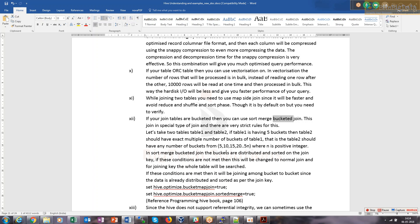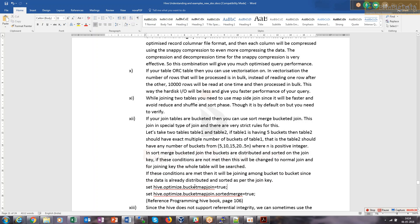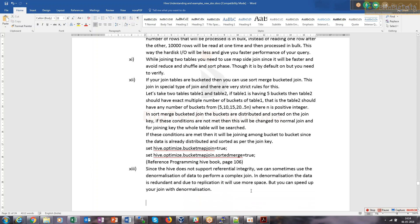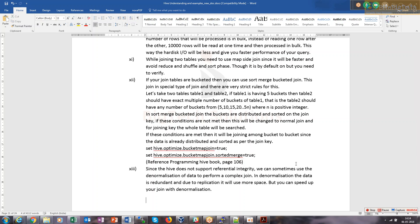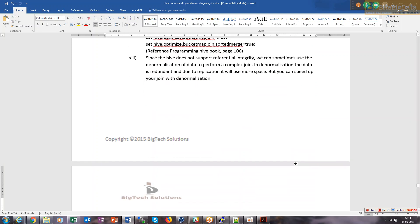There should be identical number of buckets in both tables, then only this will be performed. Otherwise it would be normal join. For this to happen, you need hive.optimize.bucketmapjoin should be true if you want map-side join to happen for two buckets, and hive.optimize.bucketmapjoin.sortedmerge should be true. By default it is true, but whenever you perform this operation, make these two properties true.